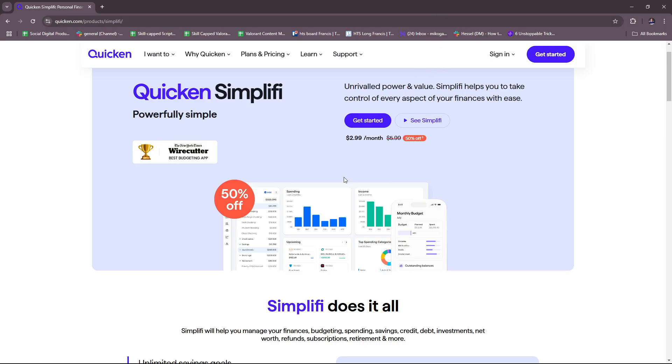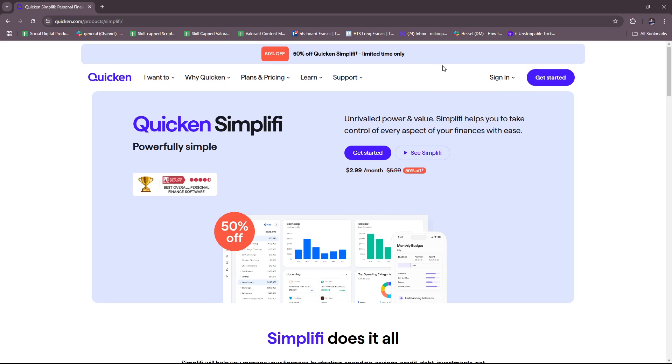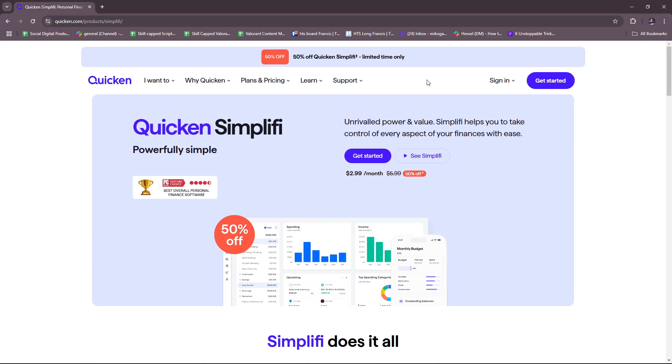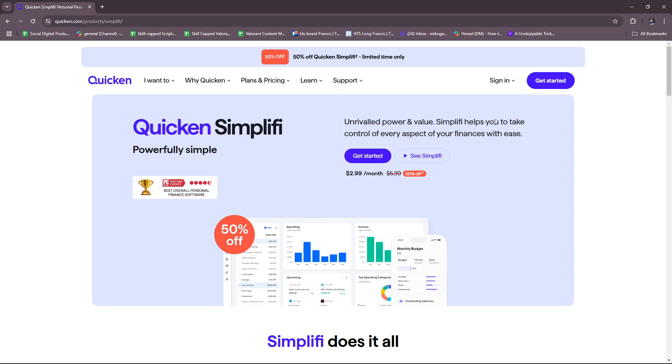Here we have the Simplify website, which is powered by Quicken. You can just type in quicken.com to see this landing page. Currently they're running a 50% off Quicken Simplify subscription which runs for a limited time only, so if you want to check that out and try it for yourself, you might want to head to their website as soon as possible.